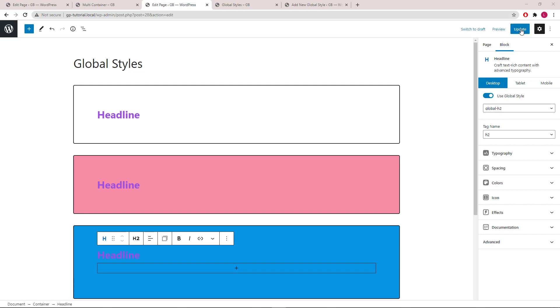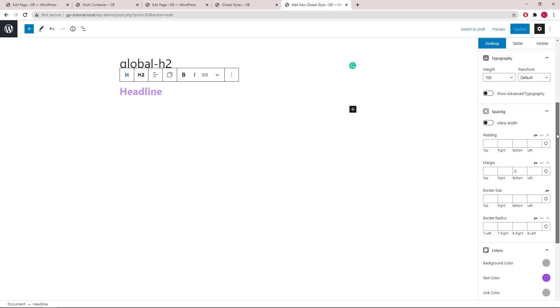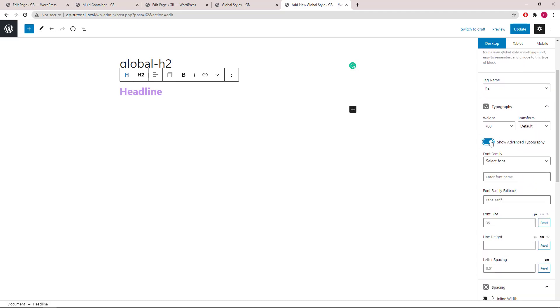Then again if I want to increase the font size and let's say add some text shadow, I can go back to the global style and edit from there. Let's go with 42 pixels.